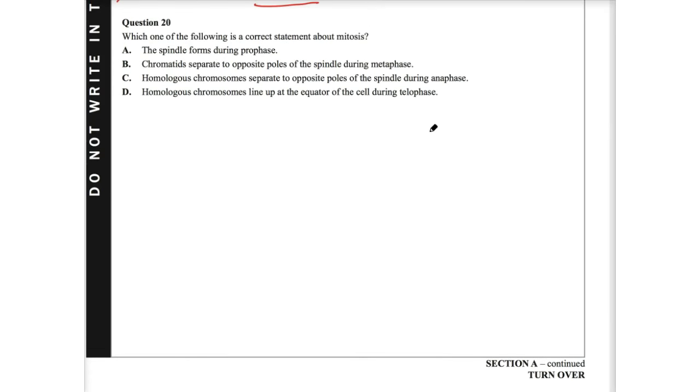This next question was actually one of the harder ones as well. Only 35% of the state actually got this correct. And there were two main answers that people came down to.